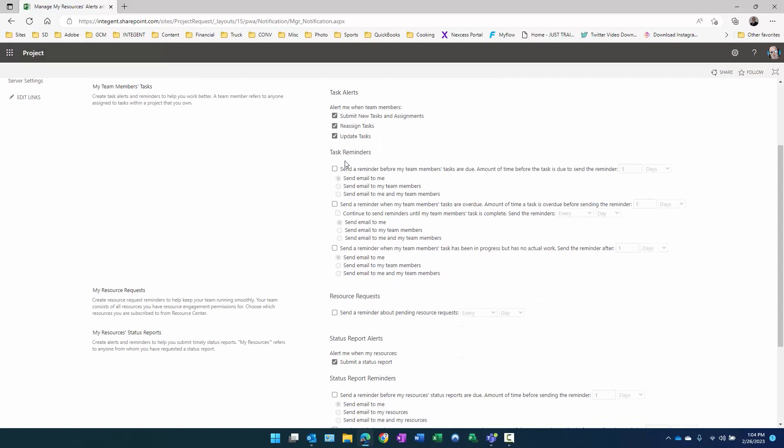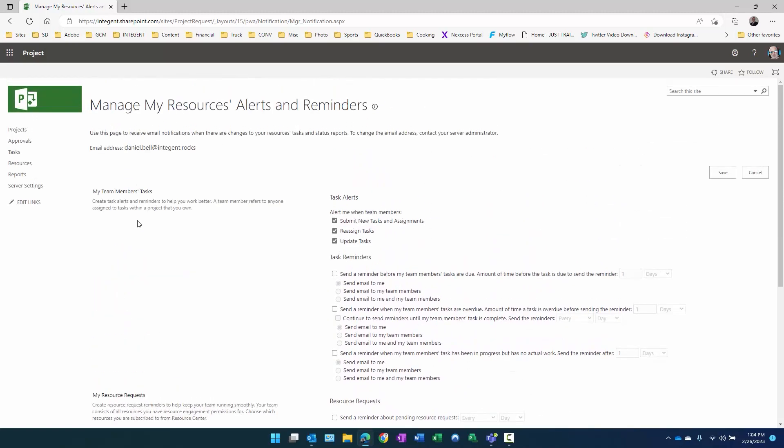These ones are similar to the ones we showed you in the set my alerts and reminders. If the reminder before they're due, the amount of time before they're due to send the reminder, send the email to me, send the email to my team members, send them to me and my team members. There's a lot of capability here for sending different reminders. Send a reminder when my team members tasks are overdue, amount of time overdue before sending it. Who do you want to send the reminders to? Me, my team members, me and my team members. And then lastly, send a reminder when my team member task has been in progress but has no actual work. So meaning the start date has passed, but there's no actual work. I'm not going to cover the rest of these because they're not used nearly as often. We're going to stick with the defaults. Let's show you how these work.